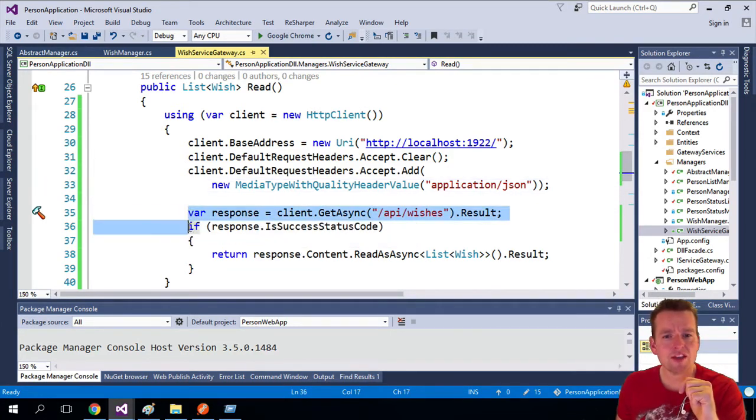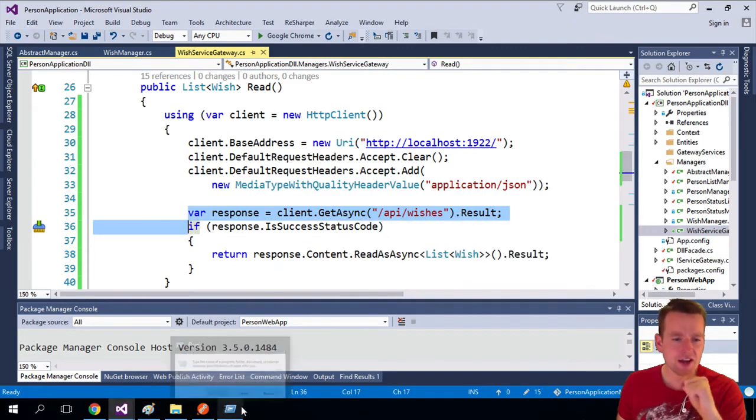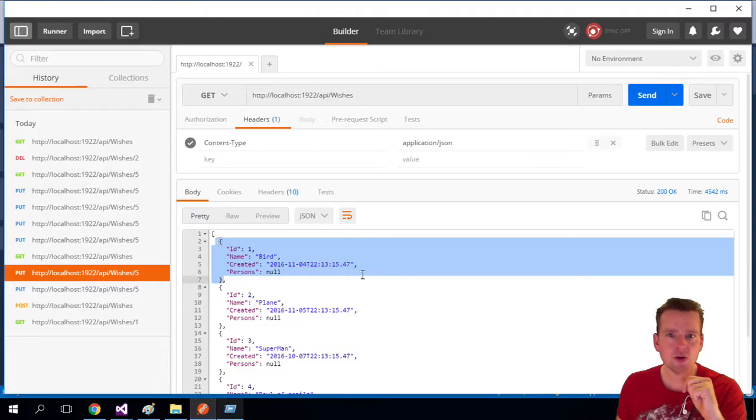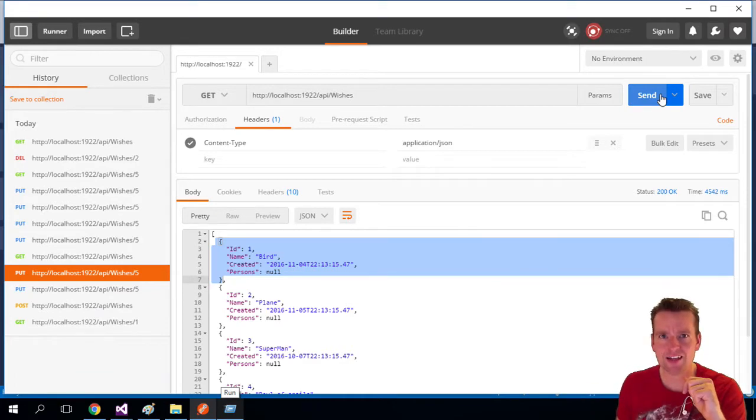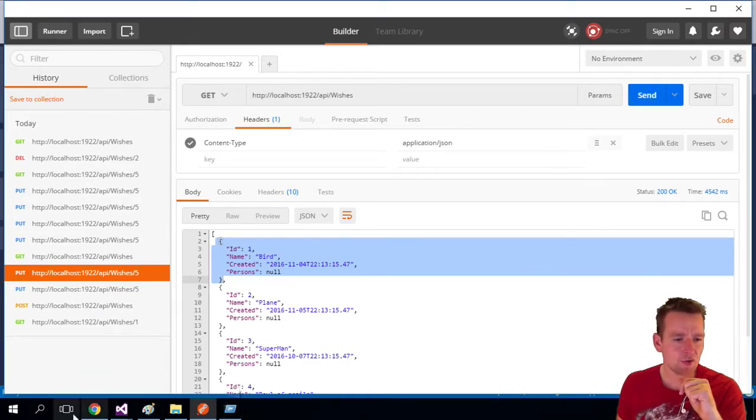Then we're making the first request right here. That's kind of the thing we did in Postman when I put in a get request and I said wishes and I pressed send. That's kind of what we're doing here.